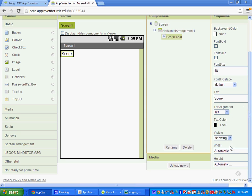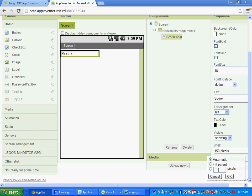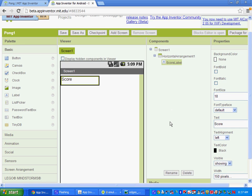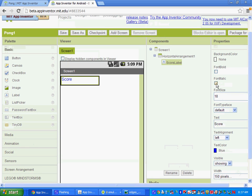We'll change the font size to 18, the width to 150 pixels, and the height to 30 pixels. You can also change the color if you'd like, and if you want to bold it, go ahead and style it however you'd like.